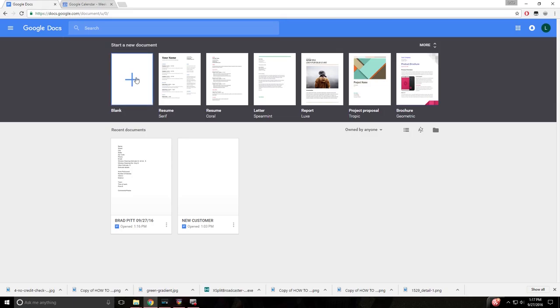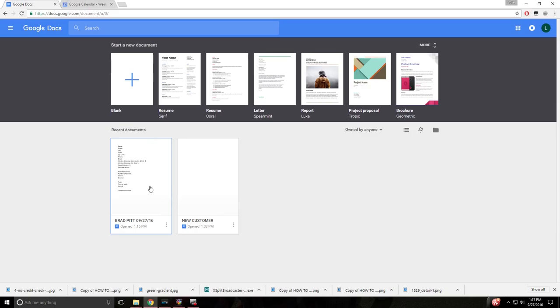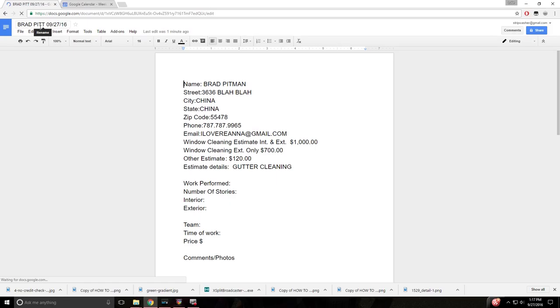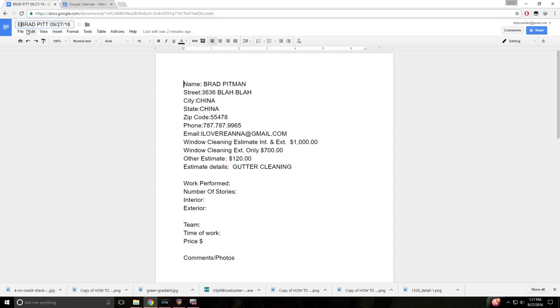So first, under blank here, you'll just start a new document and I would name all of your documents if you don't have any customers yet, new customer. So when a new customer calls, open that up. You're going to want to go ahead and name it and name the date that you gave them the estimate. And I would also type in front of it that this is an estimate.